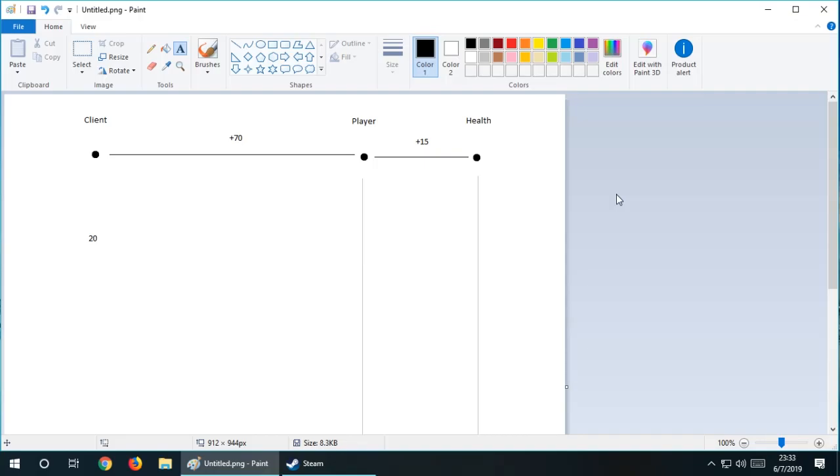Hey guys, what's up? This is Mazzari and today we are starting a new series. This series will be about game hacking, specifically CS:GO hacking, Counter-Strike Global Offensive.